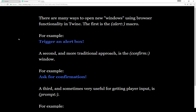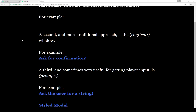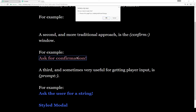There are many different ways to create new windows using browser functionality in Twine. The first is the alert macro — something a lot of web users have seen before. You get a simple message: 'Hi, I'm an alert,' and we can click OK and it closes. A more traditional approach might be the confirmation window, called in Twine using the confirm macro, which asks for confirmation — either OK or cancel.